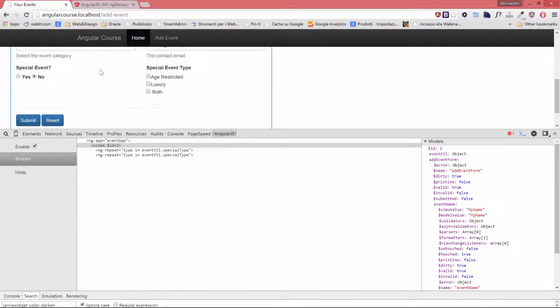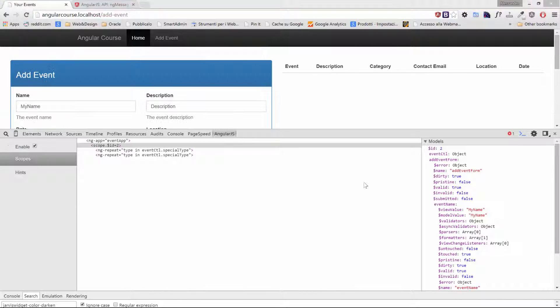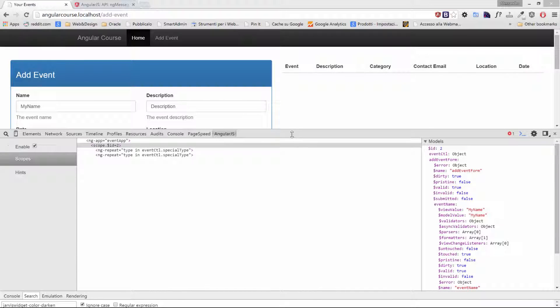We didn't apply many validations so the required one is the only one that is working right now, but in the next lesson we'll see how to deal with those. So now our form is valid because all the required fields have been added.